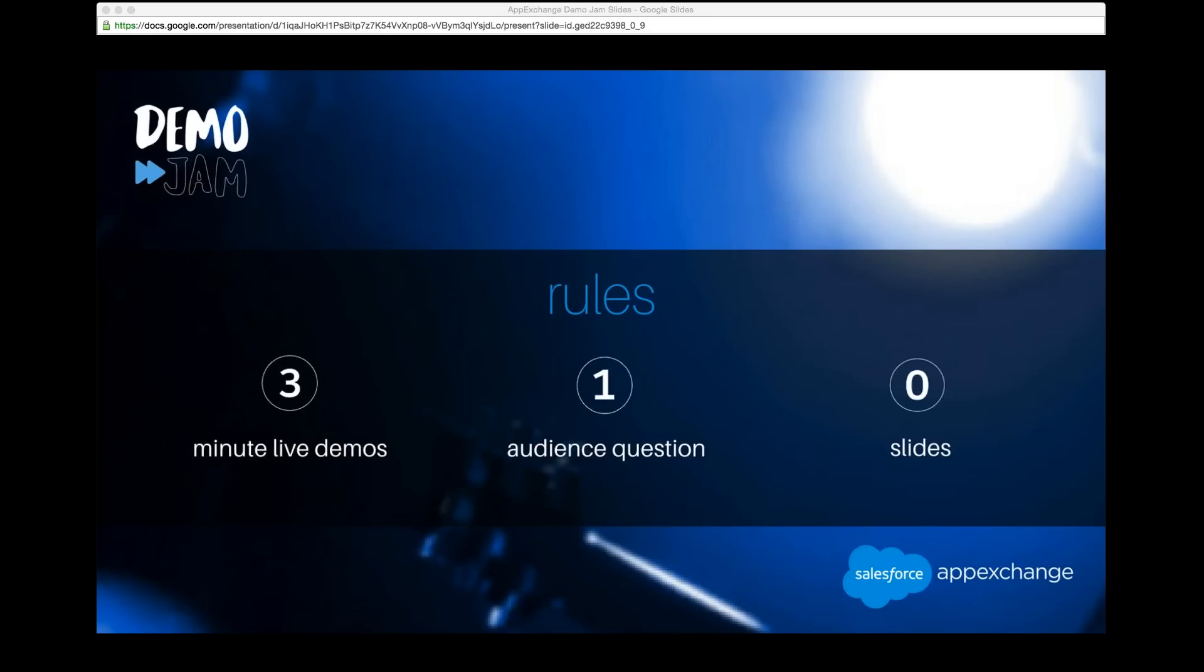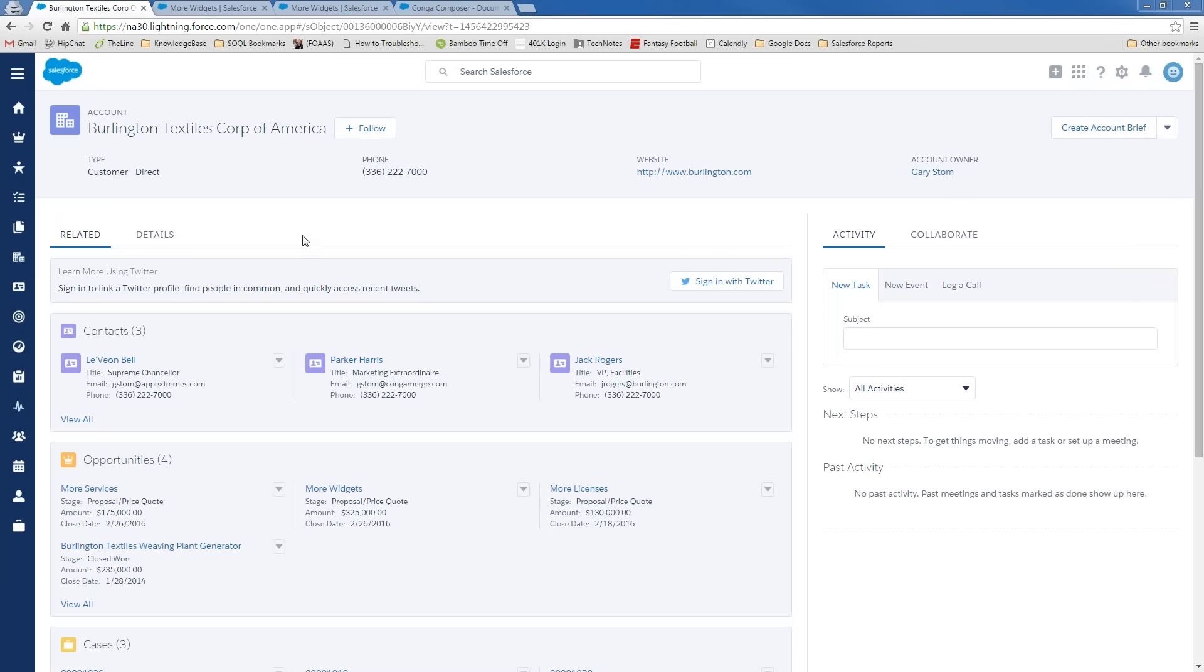First up, a very well-known app is Conga Composer. So Conga has over 7,000 customers and over 600 five-star reviews. The Conga Suite is a powerful set of cloud-based applications designed for fast and flexible, but accurate, utilization of Salesforce data. These products streamline the creation and distribution of Salesforce reports, customized presentations, and most of all, documents and multiple file formats. Joining us today is Gary from Conga, and Gary's going to walk us through Conga.